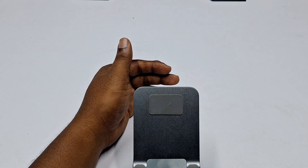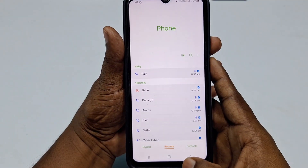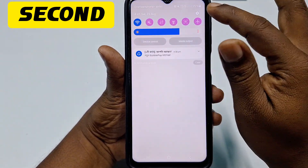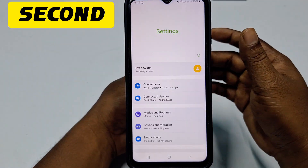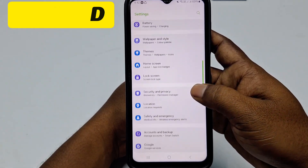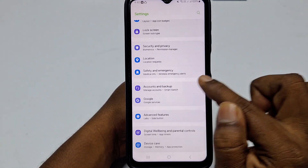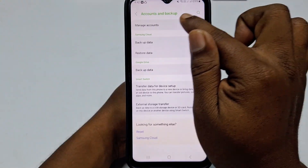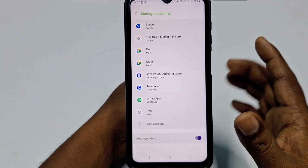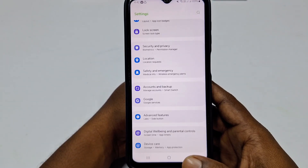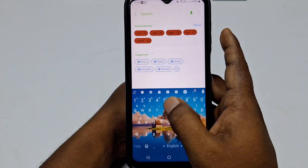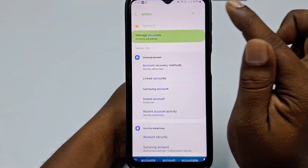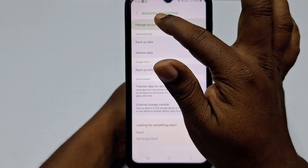Now let me show you on a Samsung phone. Go to phone Settings, scroll down, and find the option called Account and Backup. Then click Manage Accounts. If you don't find this option, search for 'manage accounts' or just 'accounts' — you will see Manage Accounts appear in the results. Click on it.